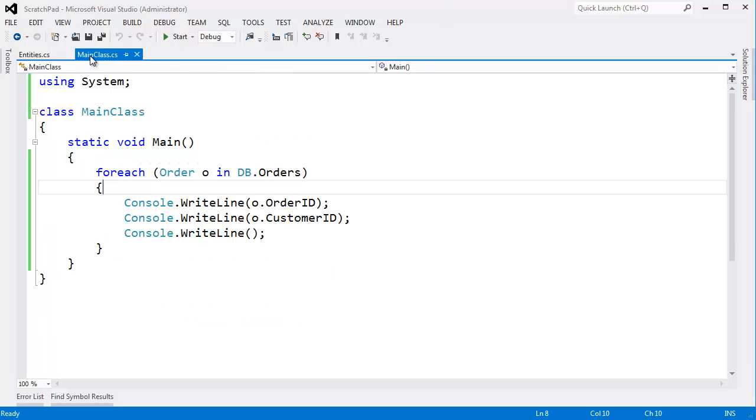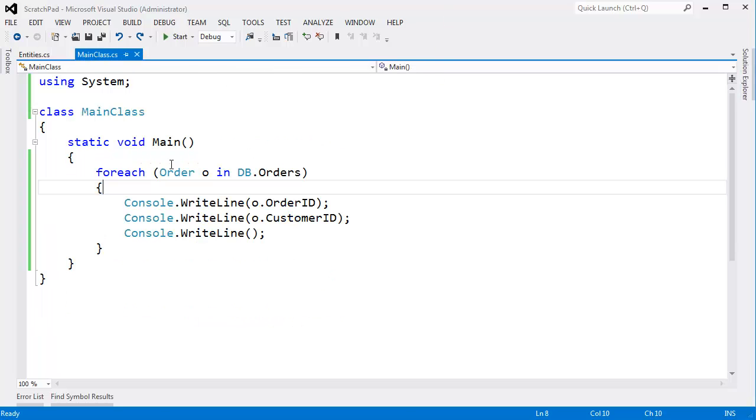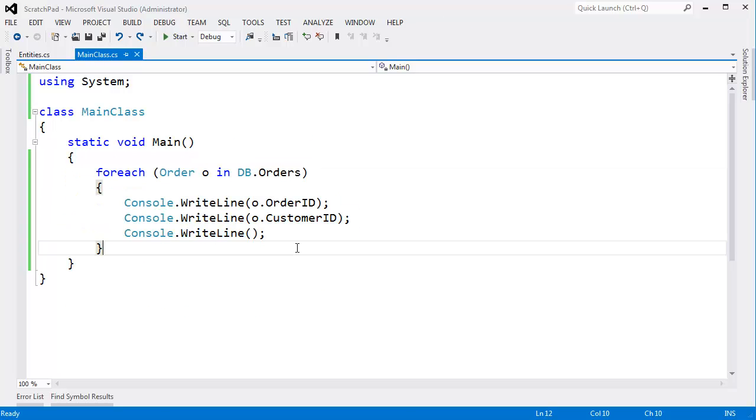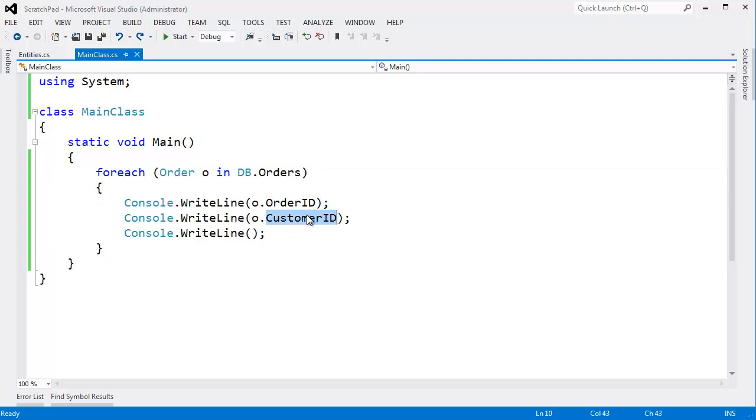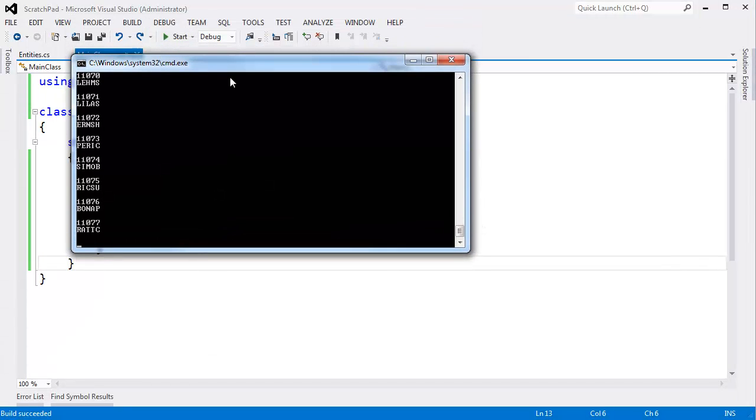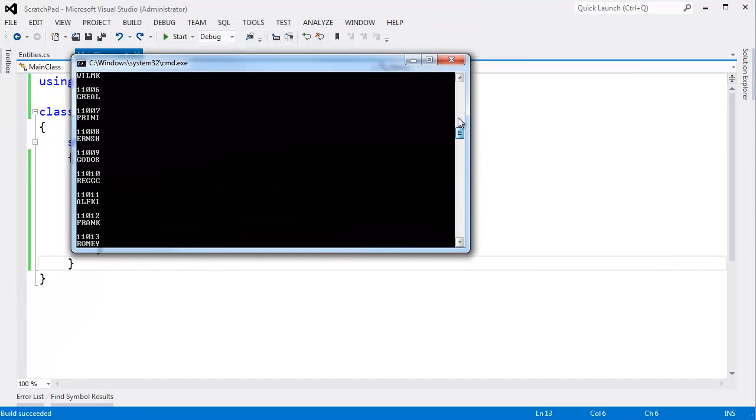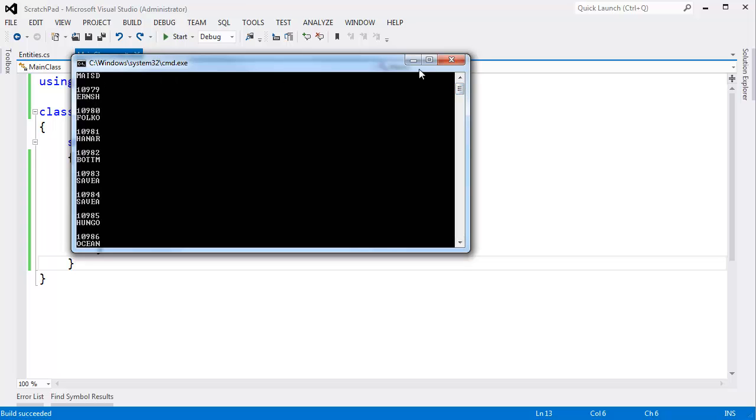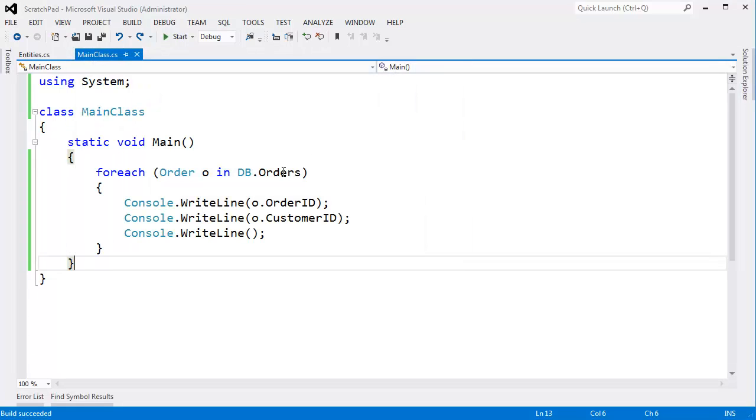In main class here, I said let's iterate through all the orders. Show me the order ID, show me the customer ID. Right line. I'm just trying to prove to you that this is wired up and works correctly. You can see the corresponding order ID with the customer ID like so.